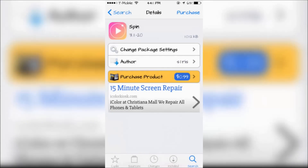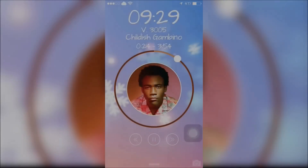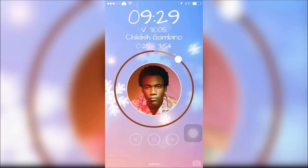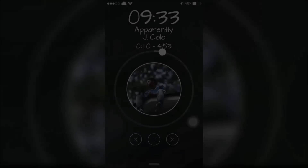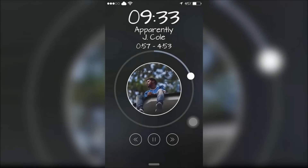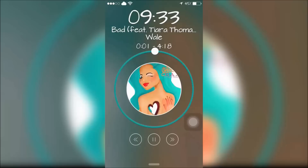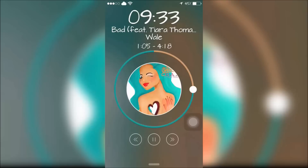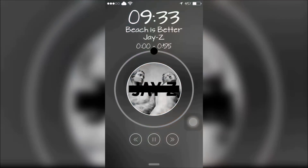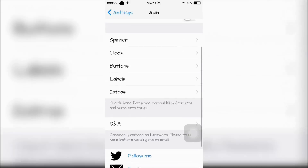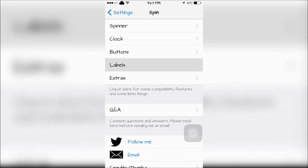The next tweak is called Spin. Spin adds a new look and feel to the iOS 7 and 8 lock screen. You will notice that the album artwork will spin when you skip to a new song. All settings can be configured in the settings app.